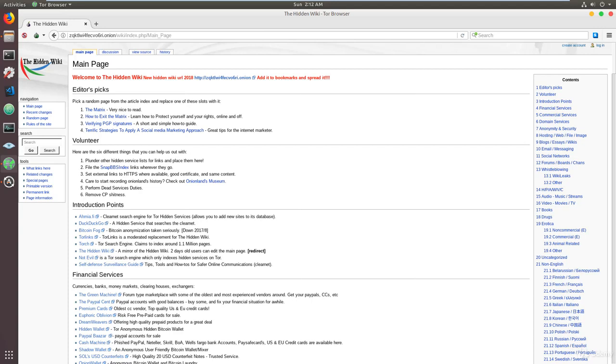Essentially, the site lists all the hidden onion sites, and we list all of them and sort all of them depending on the type of service or type of site. For example, you have introduction points, editors picks, financial services, hosting links, etc.